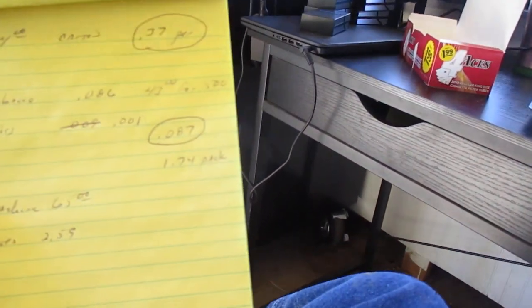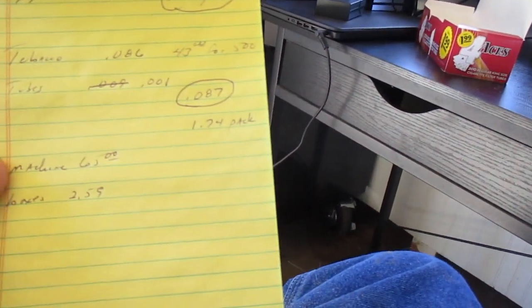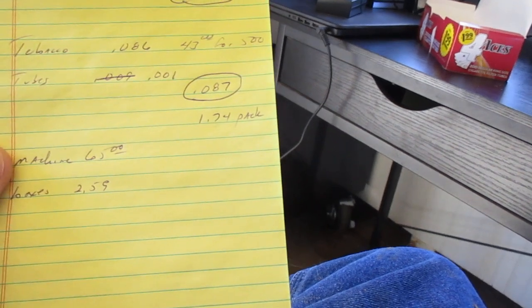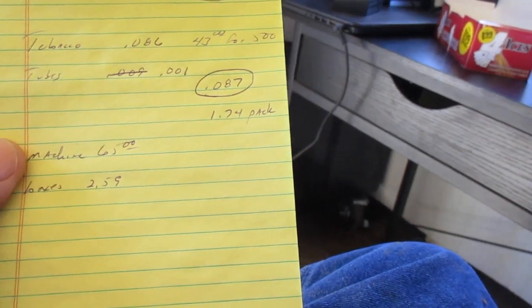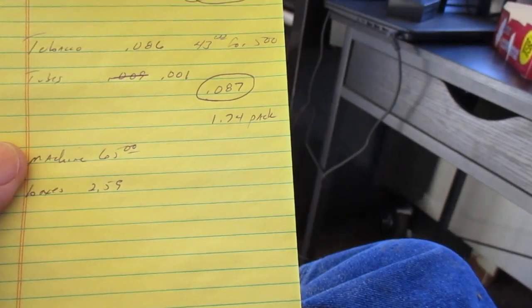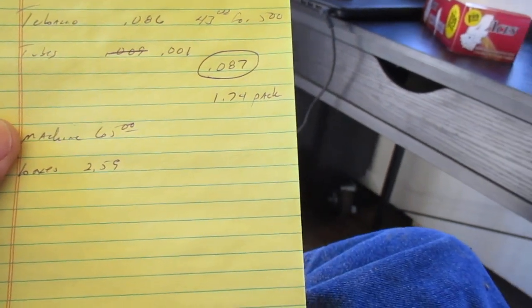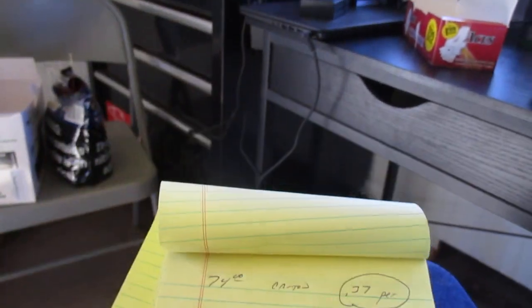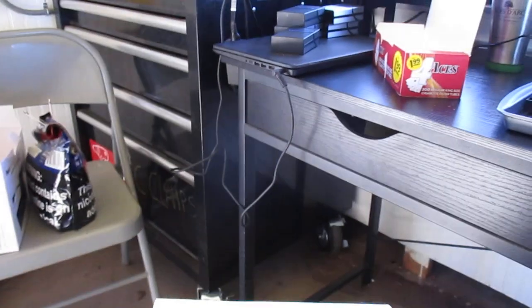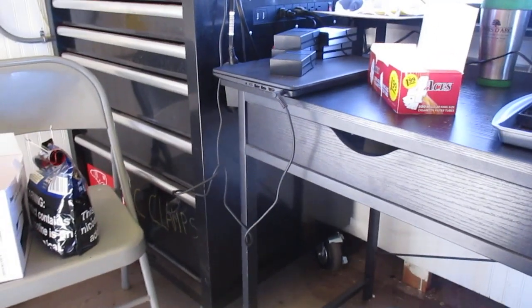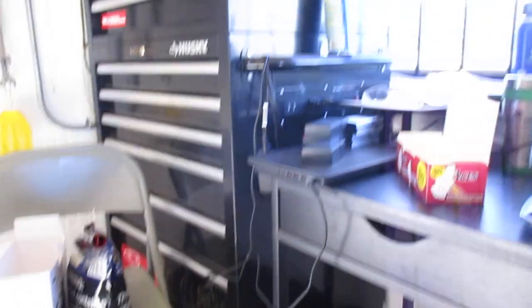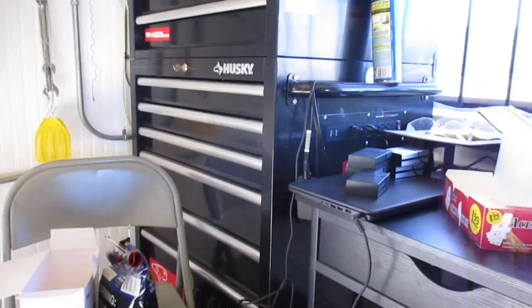And that works out to, all said and done, roll my own is coming in at $1.74 a pack versus $7.40 a pack for factory made.